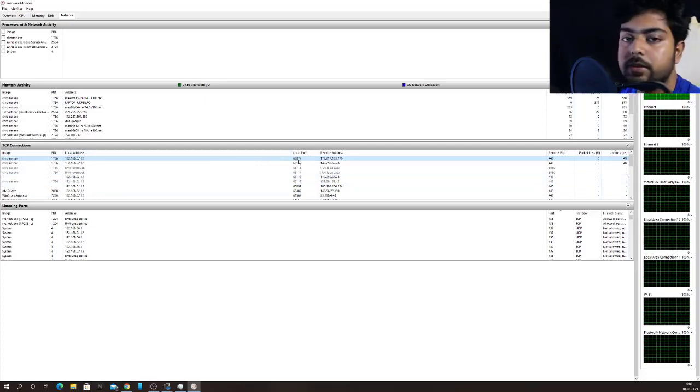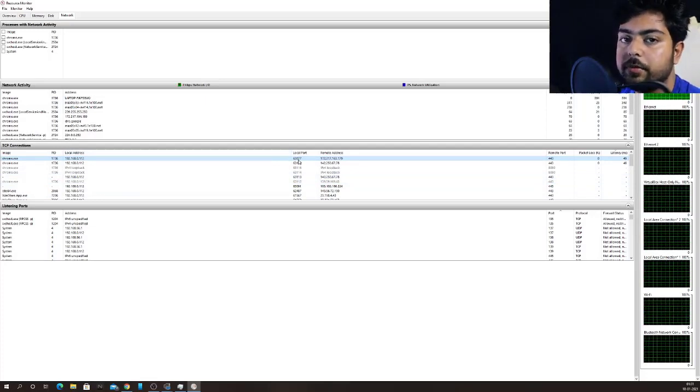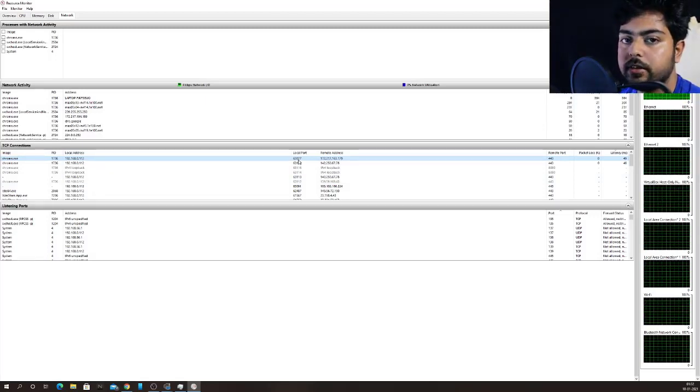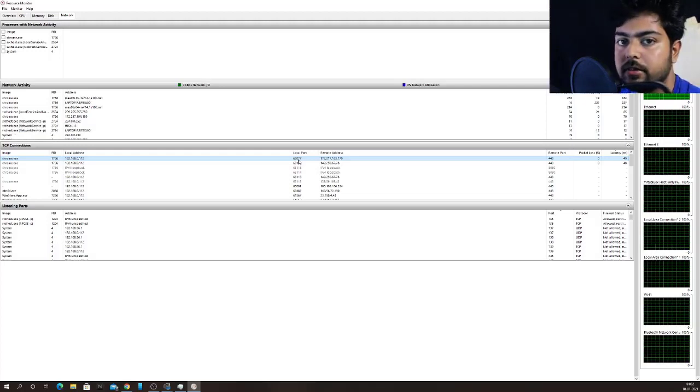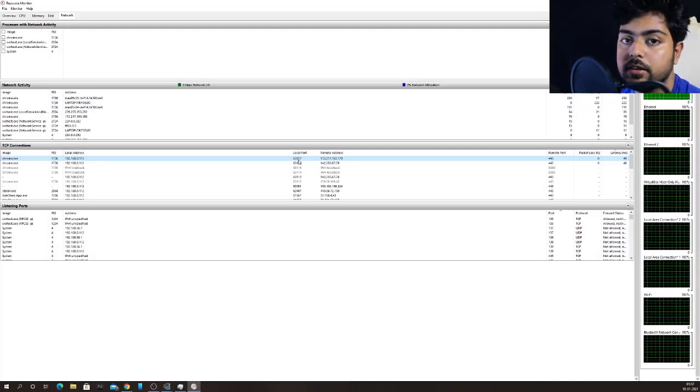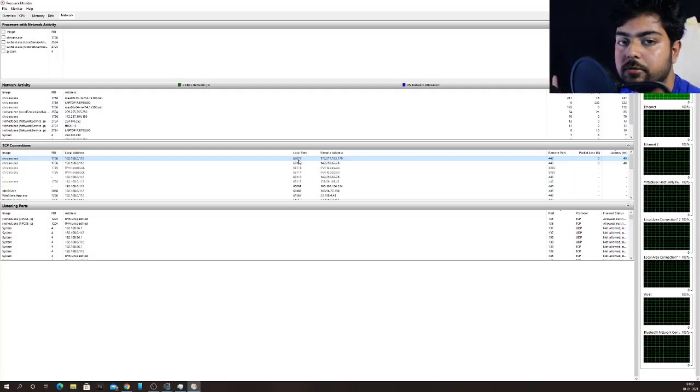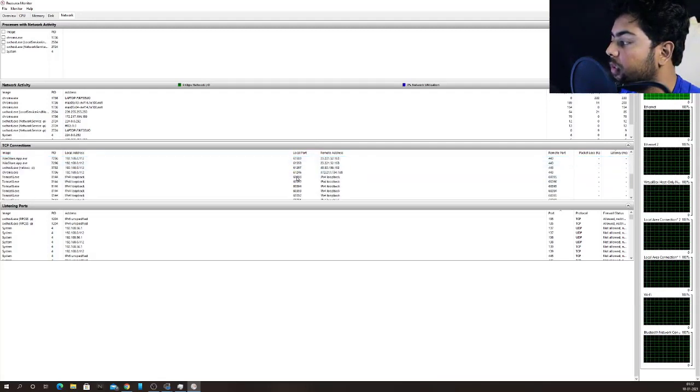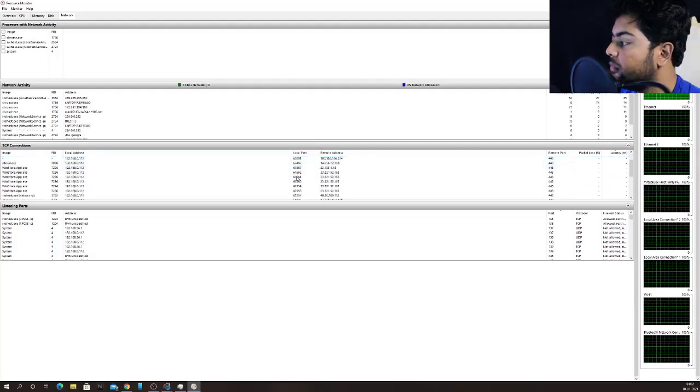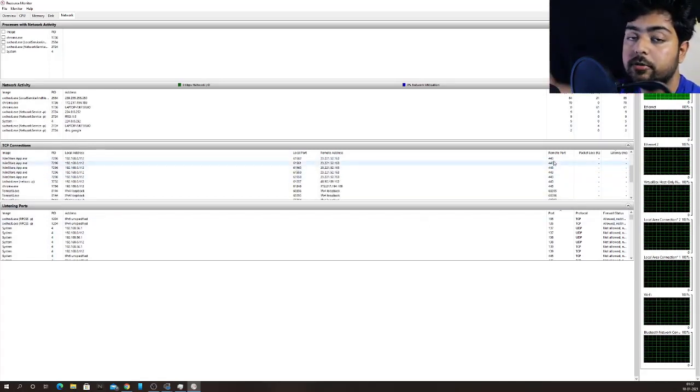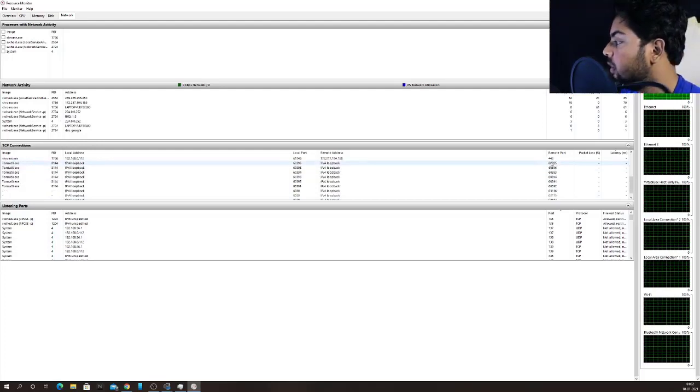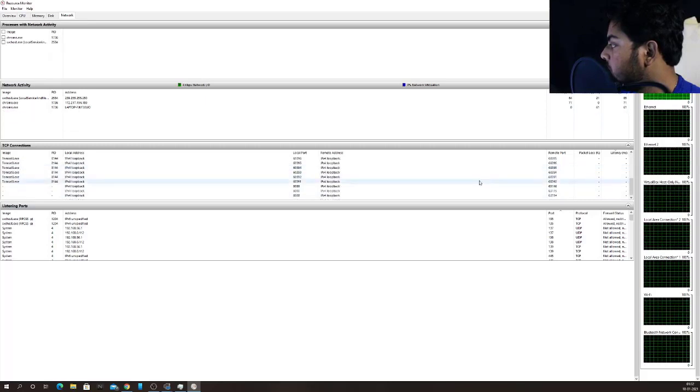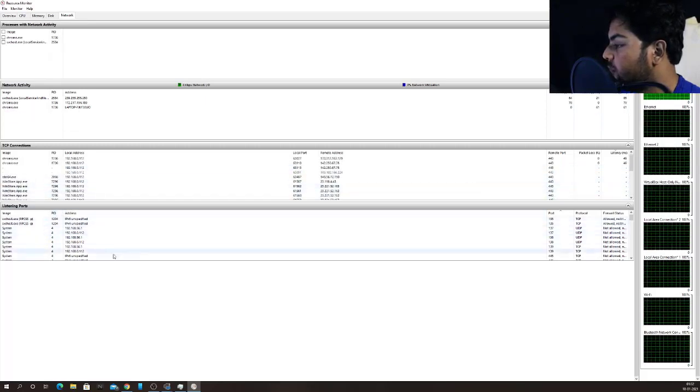And what is the local port? So whenever your PC is opening a connection, there is always a local port also involved because I am trying to reach to the remote website through one of the programs. That is my web browser. Web browser is running in a process and that process has a door through that door. It tries to reach to outside world. And that door is the port here. So this is the local port here. All the websites that you have opened, you'll be able to see the local port and the remote port. Remote port means the port at the remote server where the actual website is running.